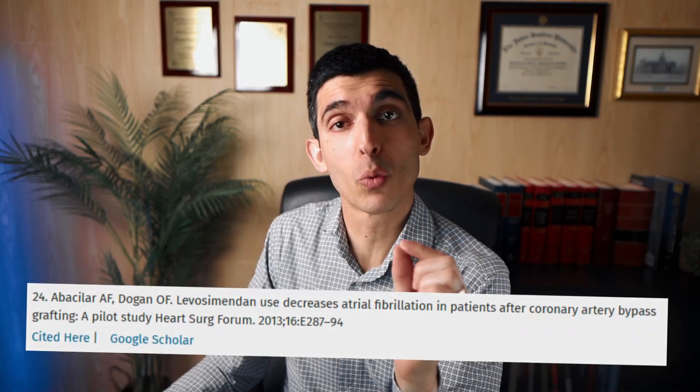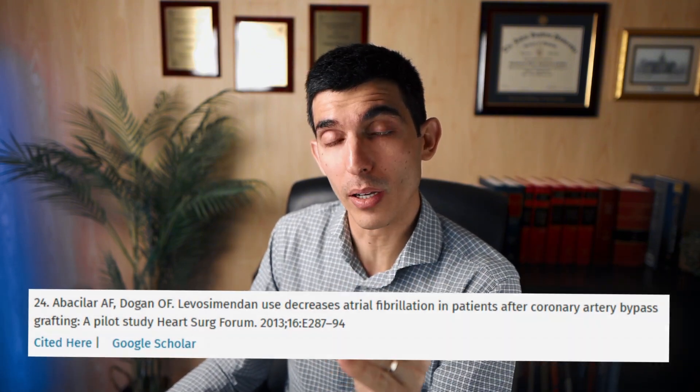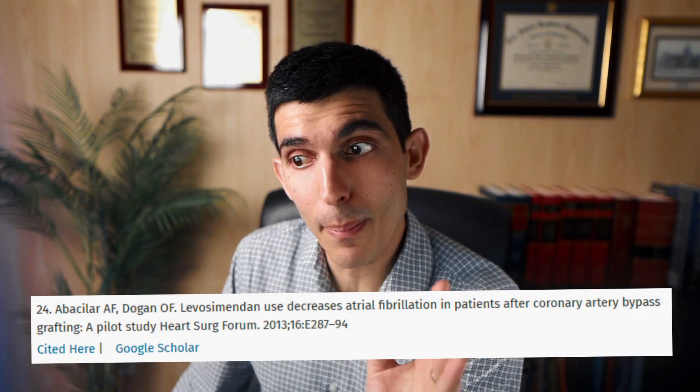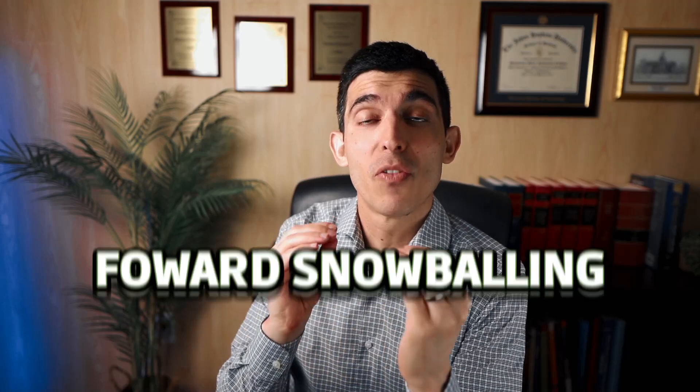In the study published by Desai, reference number 24 is of interest. As you can see here on the screen, reference number 24 is by Abbasilar and Dogen, and this study was published in 2013 in a journal called Heart Surgery Forum. And this study by Abbasilar and Dogen does meet eligibility criteria also. Actually, this is not a hypothetical example — this is a real example. This is a meta-analysis that was published by Rafael Ayala, one of our Meta Analysis Academy students. He's a cardiac surgeon in Germany and published this paper on the use of levosimendan prior to cardiac surgery. So this is backwards snowballing — you essentially check the references of the included study to see if you find other studies to include, leading you to earlier studies on the topic.